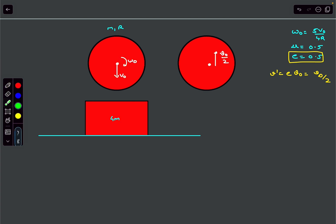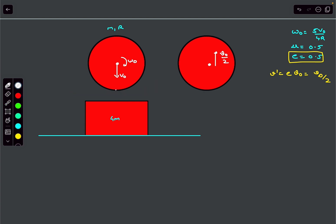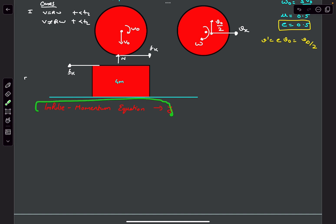The bottommost point of the sphere has a velocity towards the left. Once it contacts the plank, it slips left, so friction acts to the right on the sphere and to the left on the plank. Kinetic friction Fk acts rightward on the sphere, leftward on the plank, and there is also a normal force N acting on the sphere.